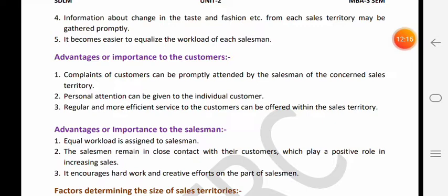Second - personal attention can be given to individual customers. Jab hume as a customer personal attention milegi to yeh hamare liye advantage hogi. Jab salesperson ki territory decide ho hi hai to us territory mein jitne bhi customers hain unko personal attention dega, kyunki future mein use unhi se wapas repeat sales leni hai.